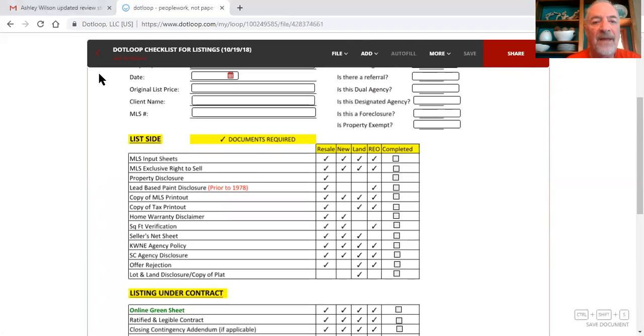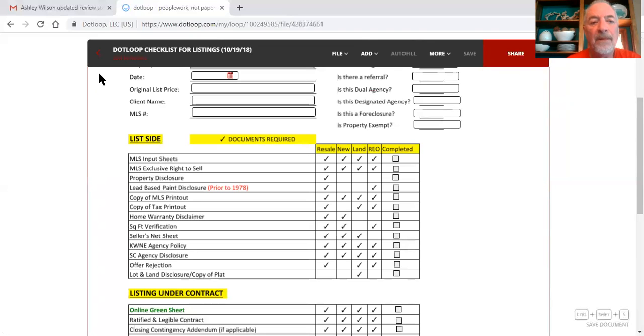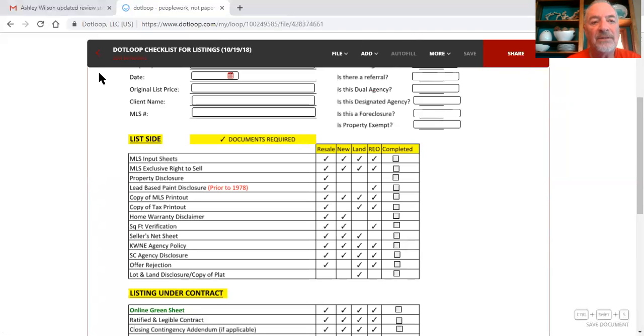That has to be submitted, so all this has to be submitted and signed before you can be paid out of the closing. And make sure that we go ahead and get all this done now, because it's very difficult to get it done after closing.